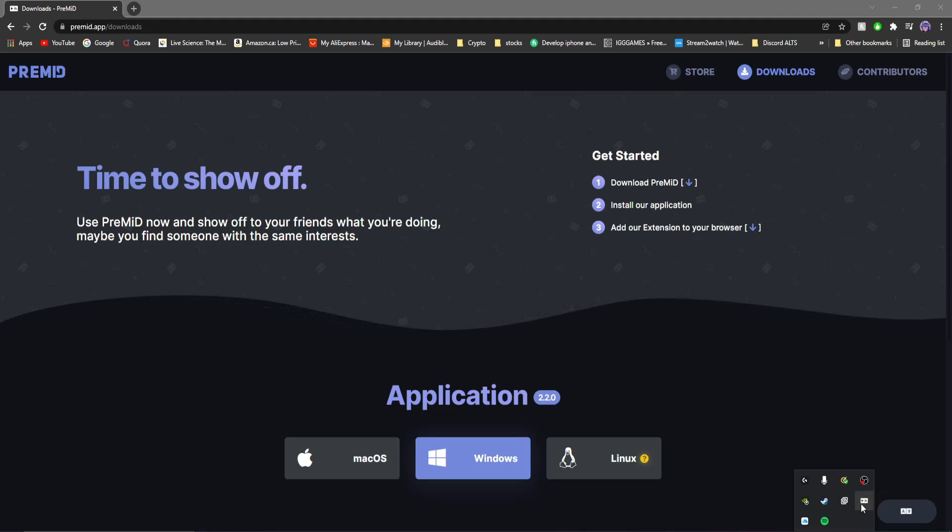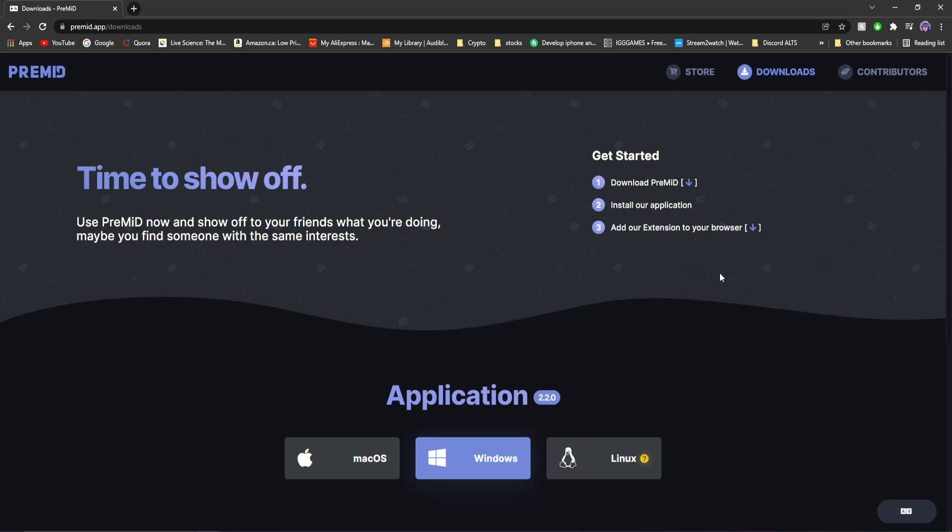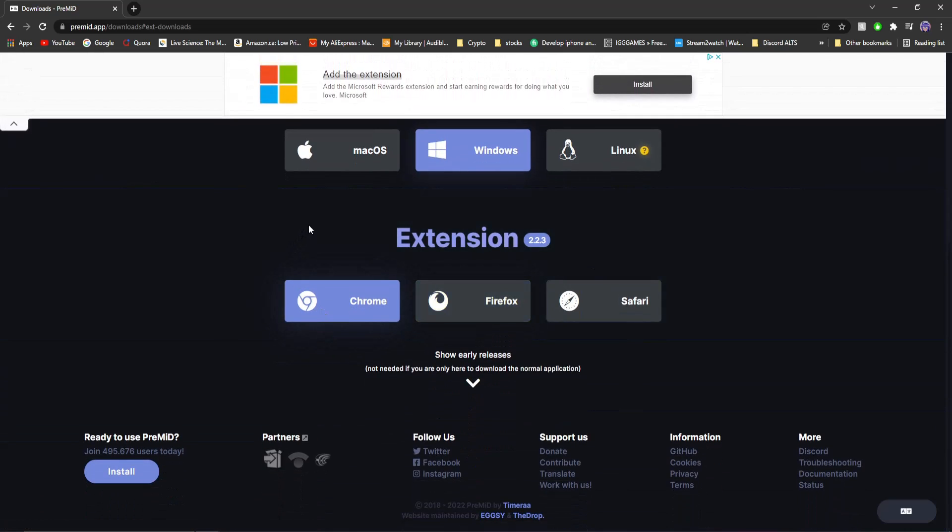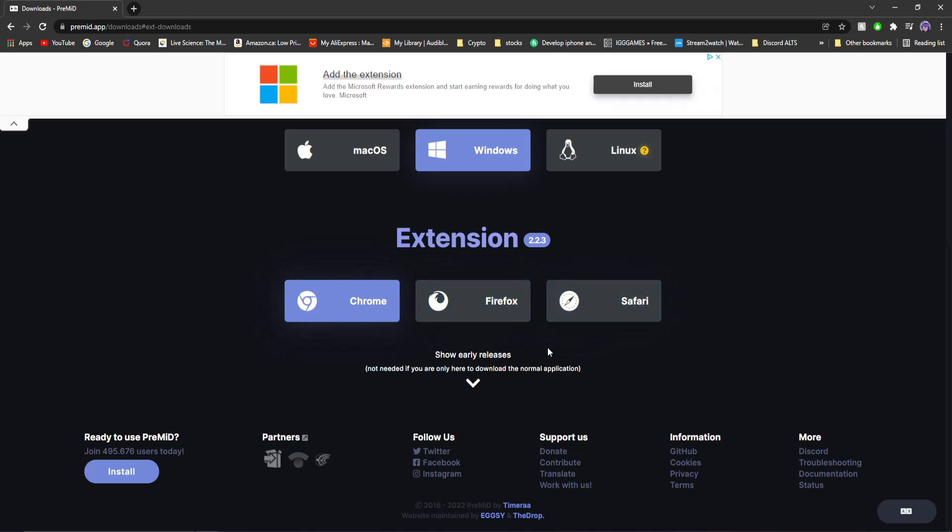Now you need to install the Google Chrome extension, which, if you're still on the same site as me, it's super easy. All you have to do is click this little download button, and it brings you down here. I thought that was a download button, but it's not. And you'll see Chrome, Firefox, or Safari.